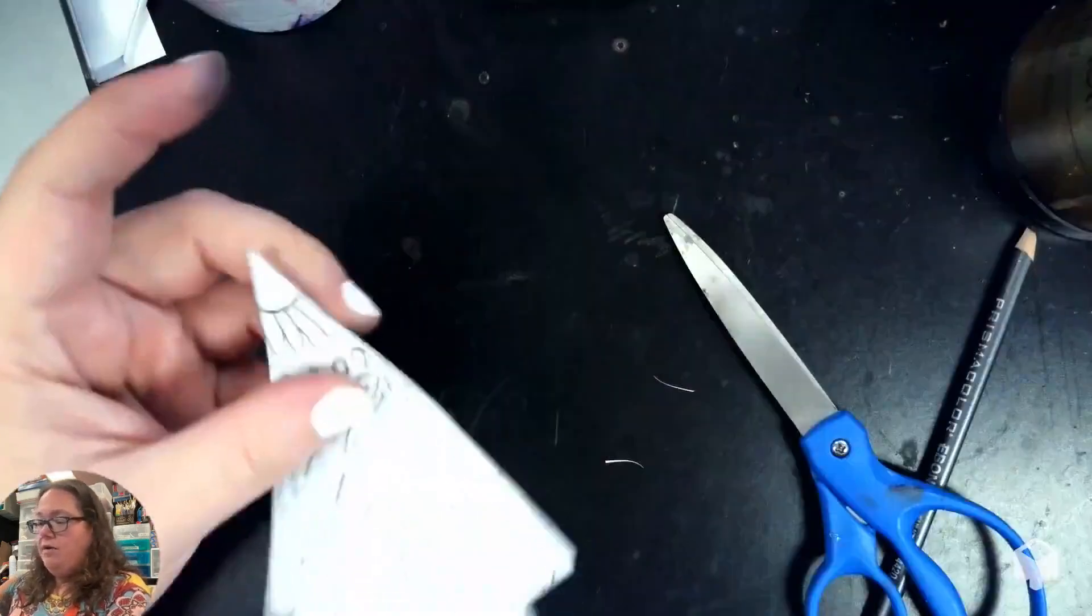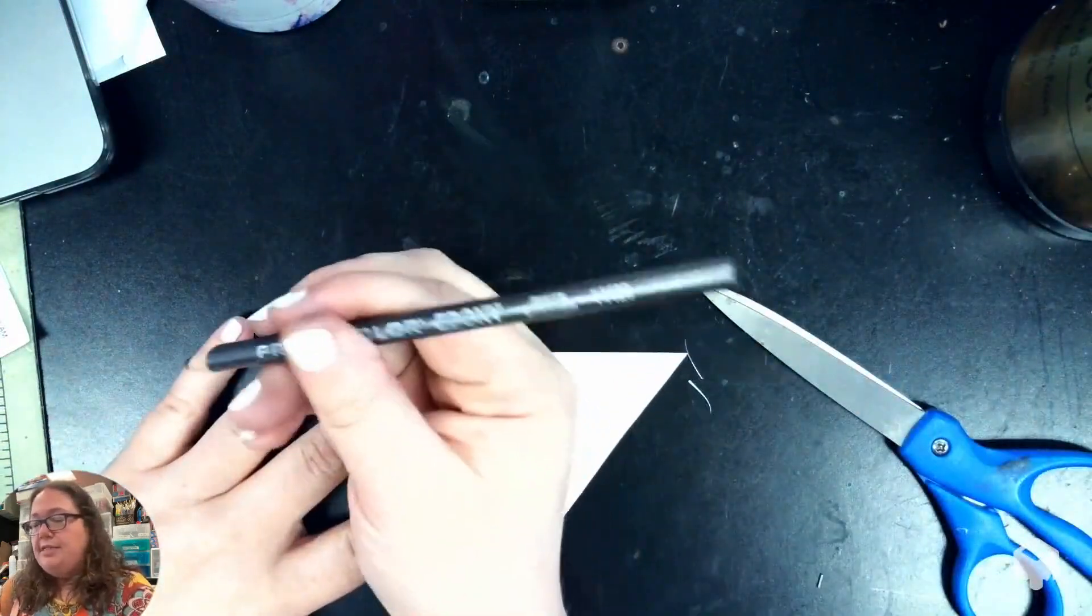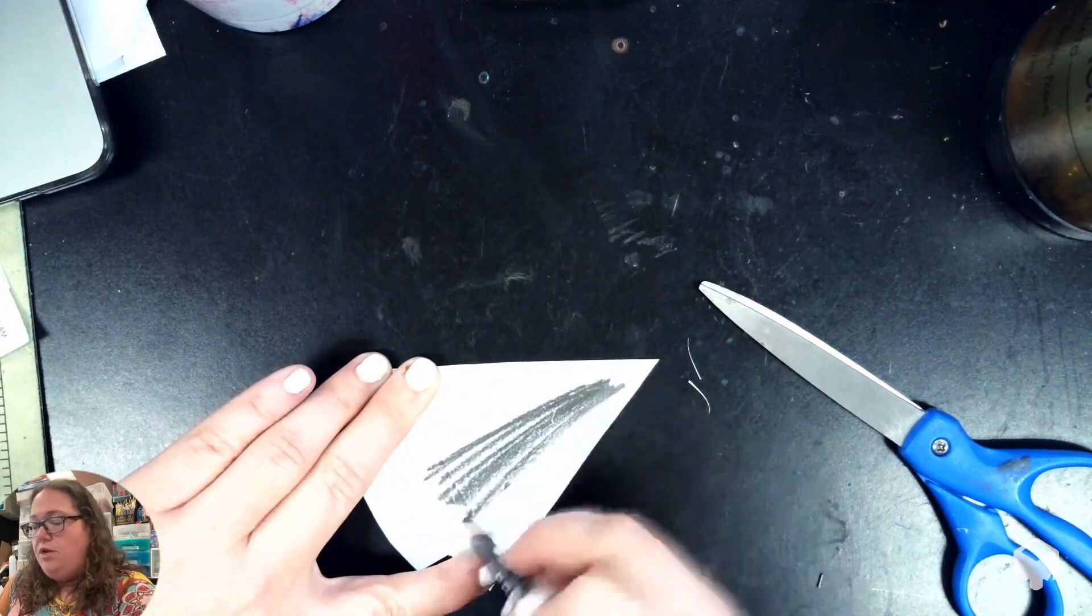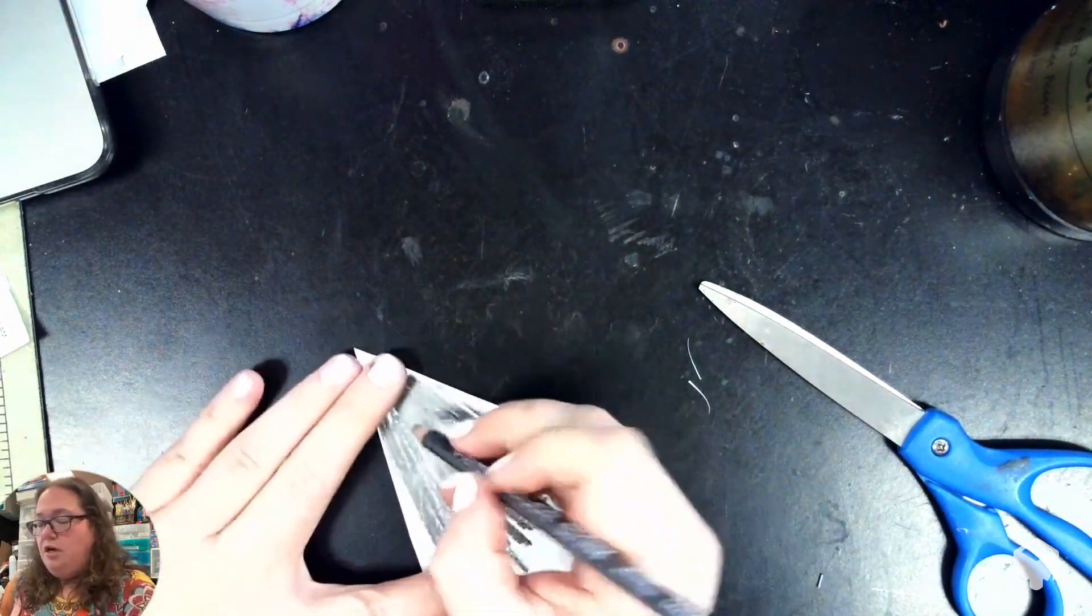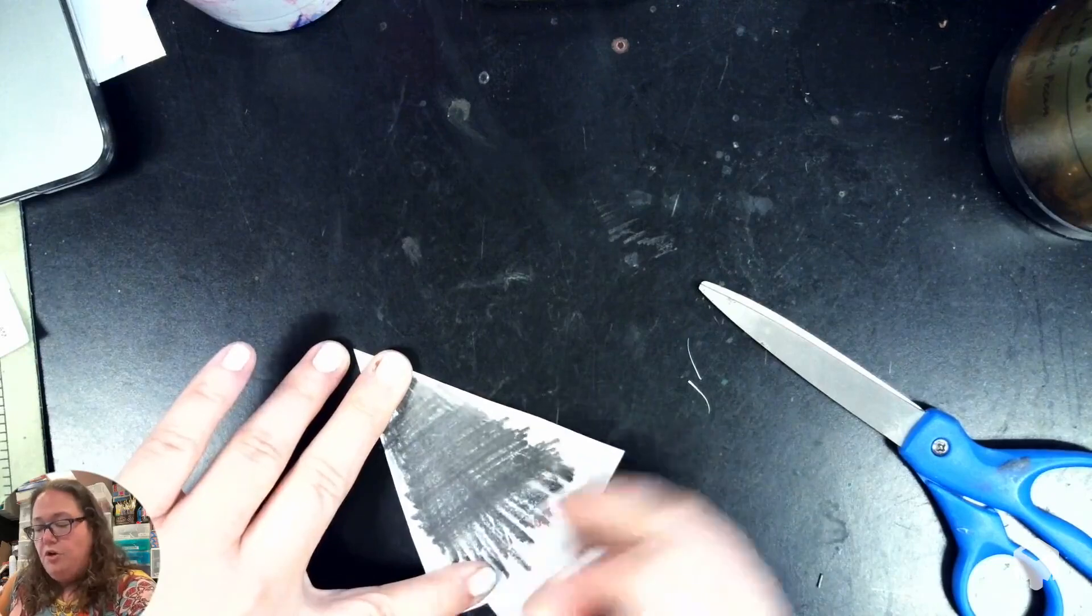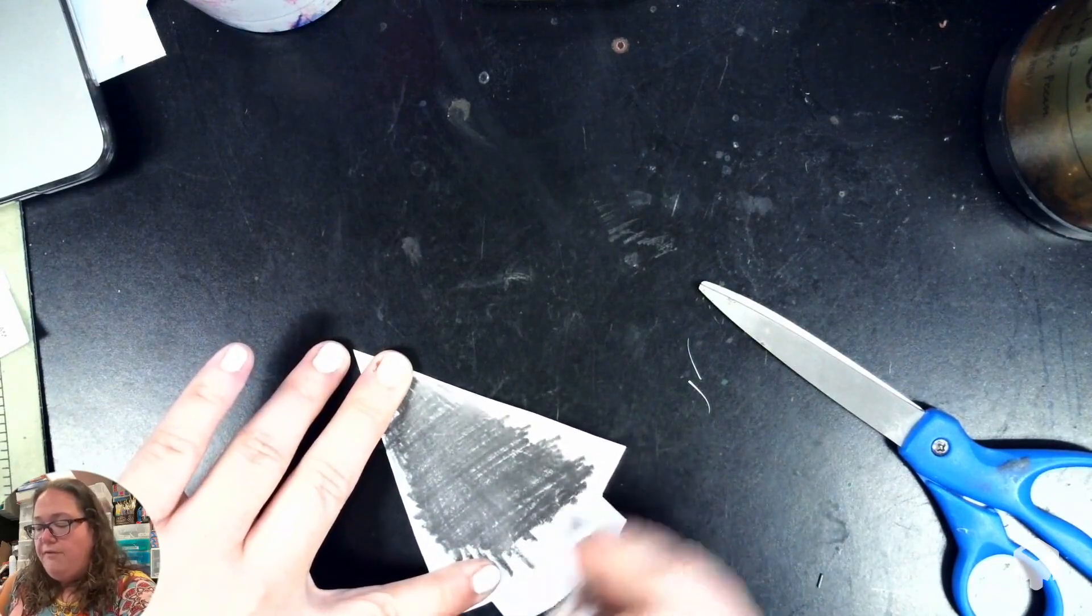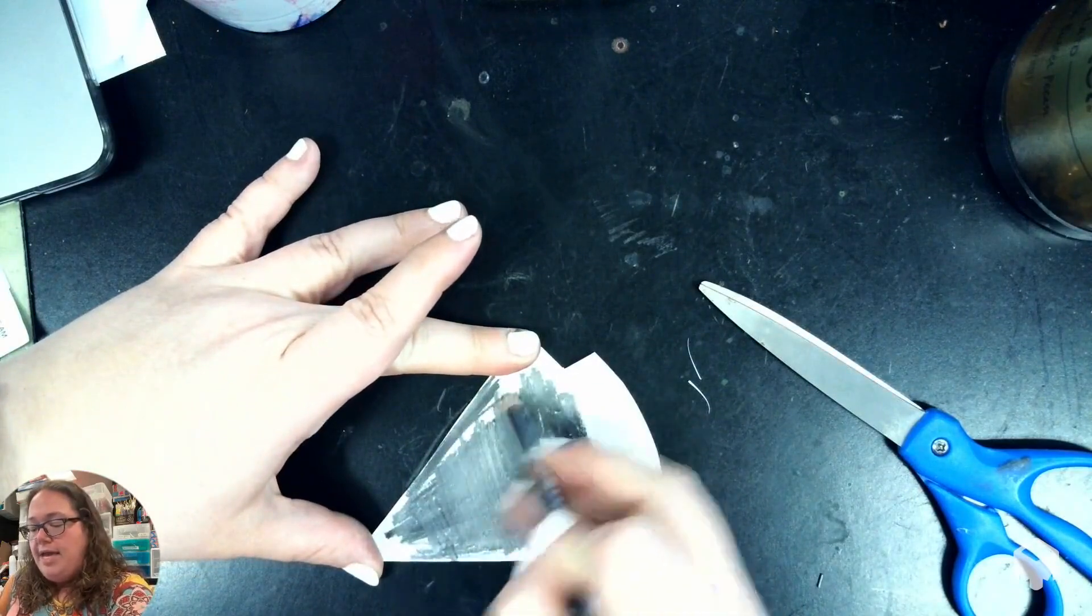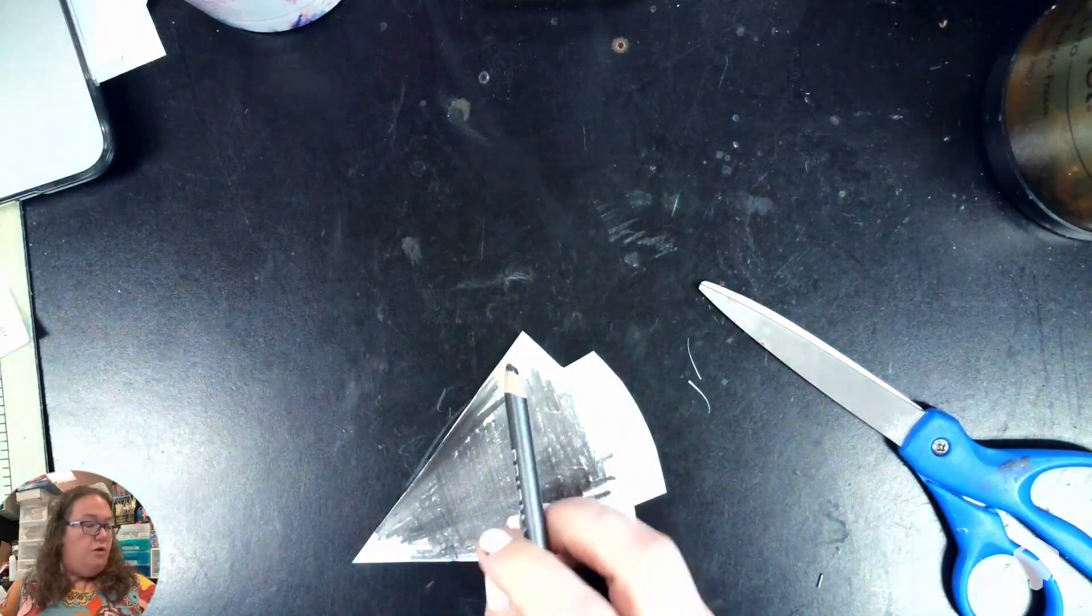Once you get it cut out, then you're going to flip it over on the back side and we're going to take an ebony pencil. You're going to color in one direction on the whole triangle, and then you're going to turn and color in another direction on the whole triangle. You want to put some pressure on it, press down hard because we want to get that graphite all on the back. Make sure you go all the way to the edge. It's really important that you cover the whole triangle.